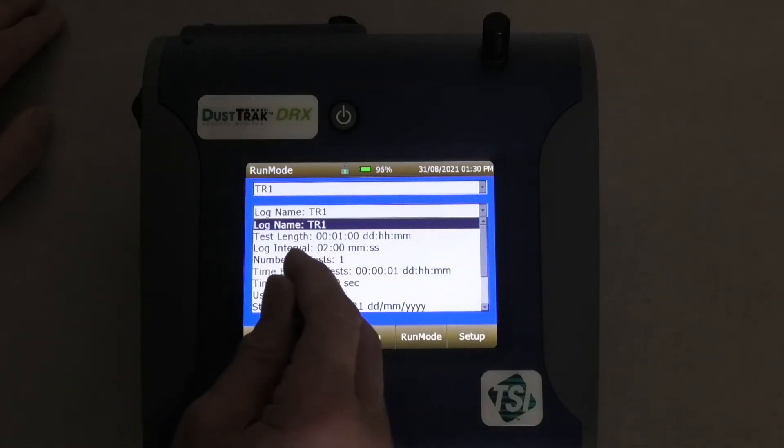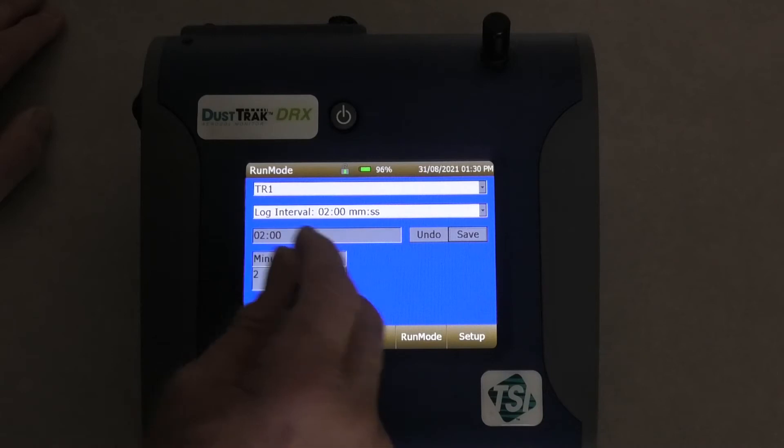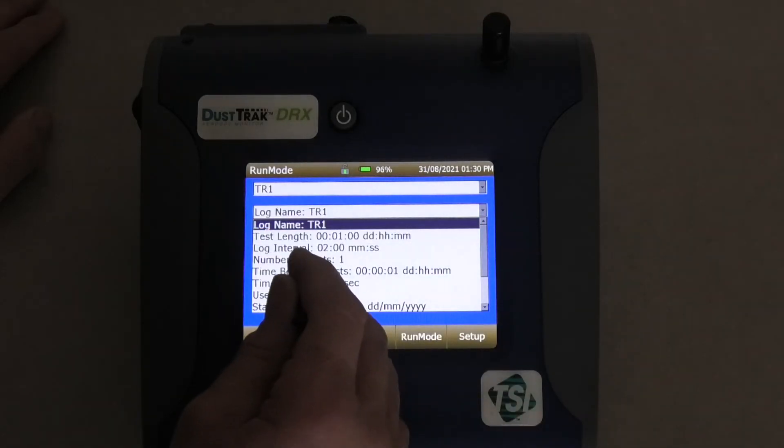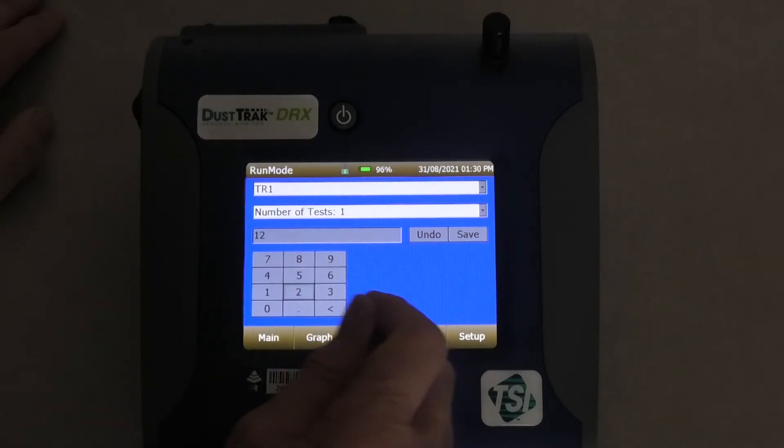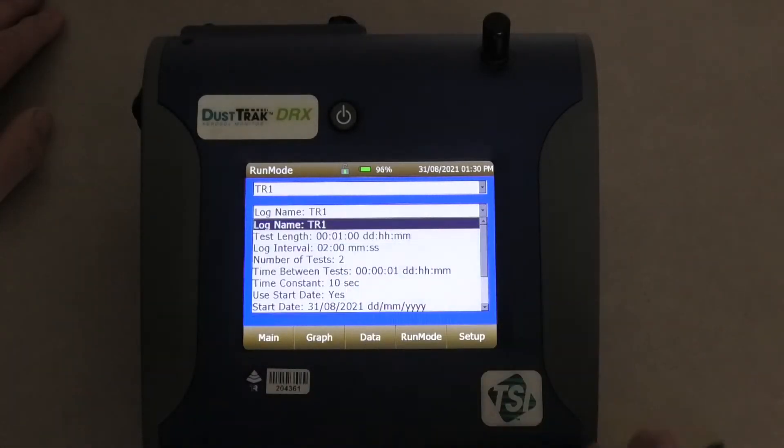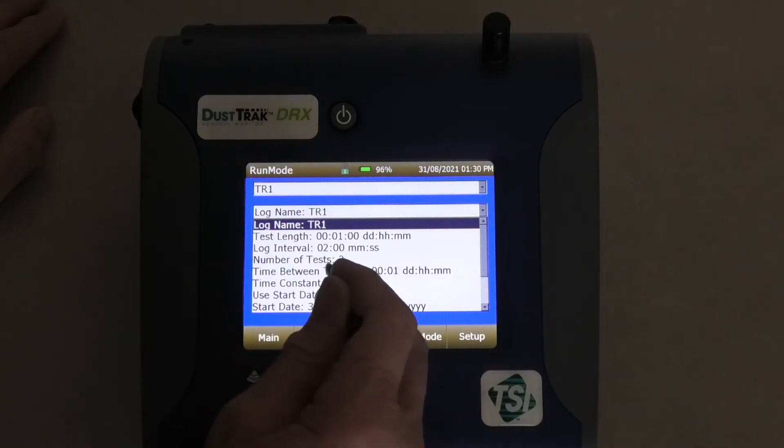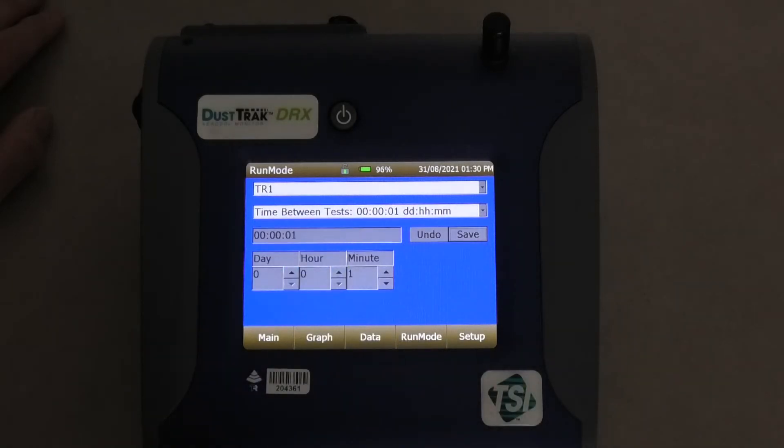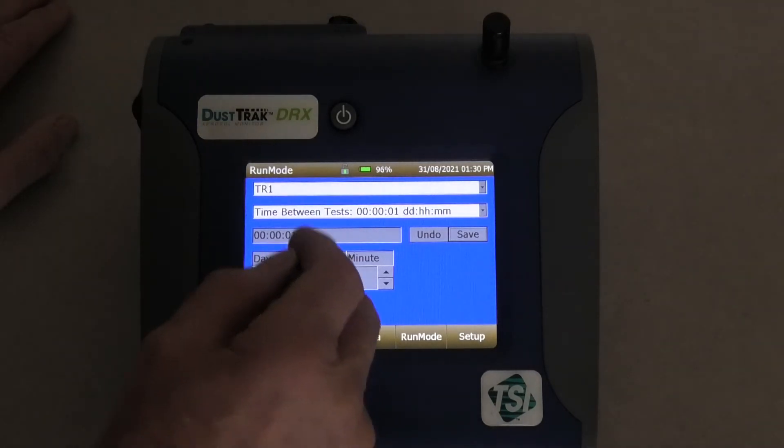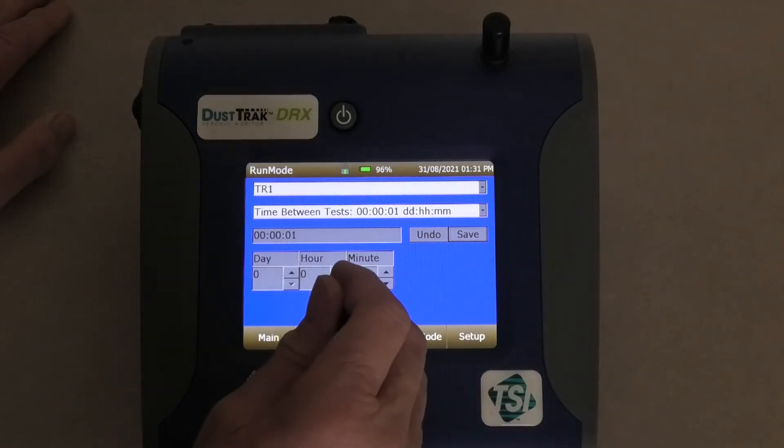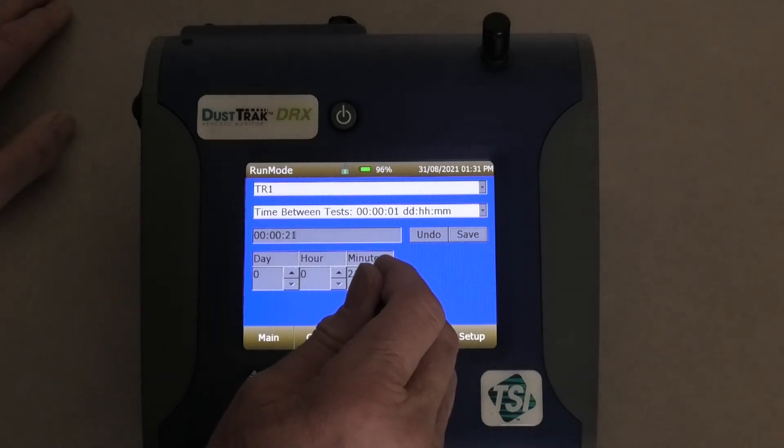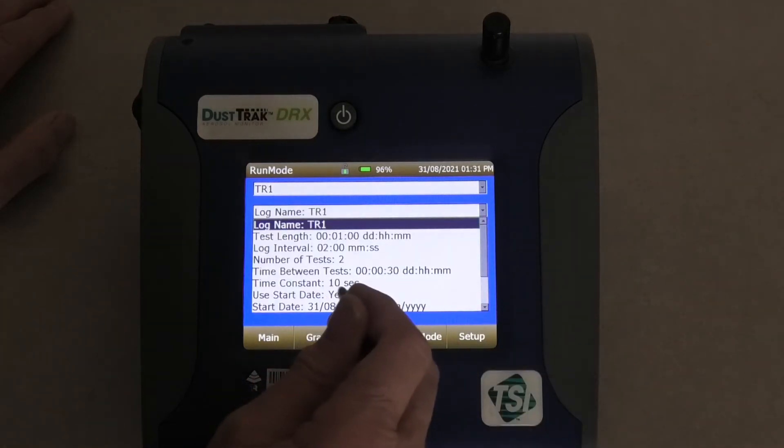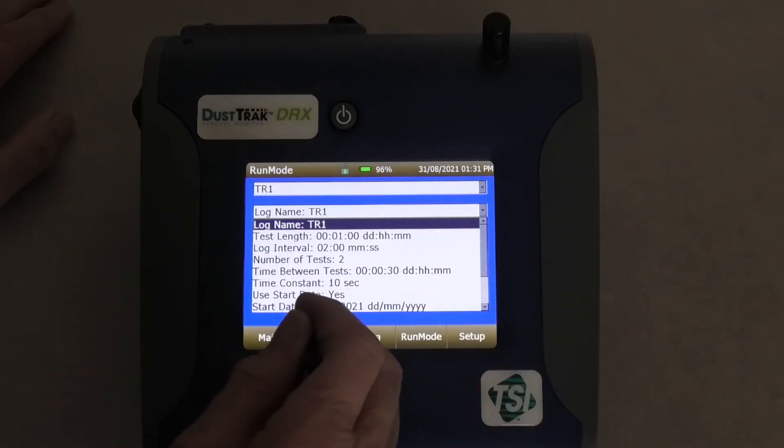Now the test interval, the logging interval, I need to make two minutes. Happy about that. Now the number of tests, I'll actually do two tests. Save. Now the time between tests is how long it sleeps for. So typically if you've got an eight hour day, or let's pretend we're doing 7am to 7pm testing, well you leave it sleep for 12 hours before. So in other words it would start at 7am each day. In this instance, I'm going to sleep it for 30 minutes. Save. And time constant is just a smoothing constant.